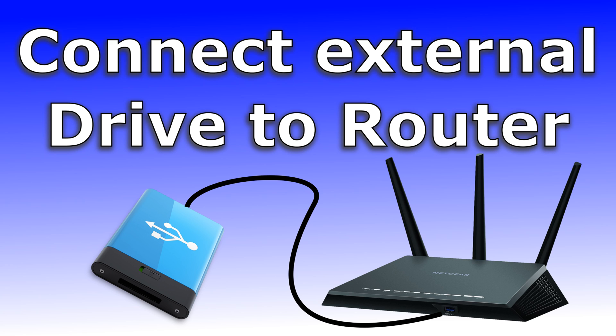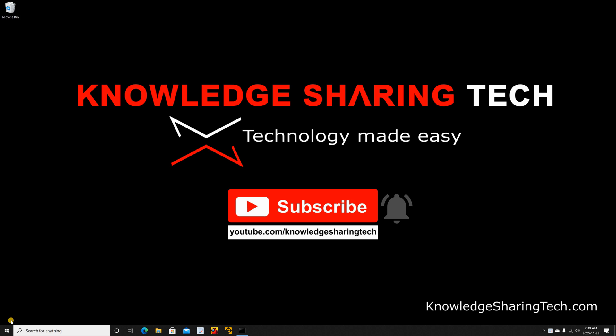First usage is as a network share to store and backup files and this is the most common usage. You can also use it as a media server and as an FTP server. In this video I want to show you how you can use it as a network share to store and backup files.